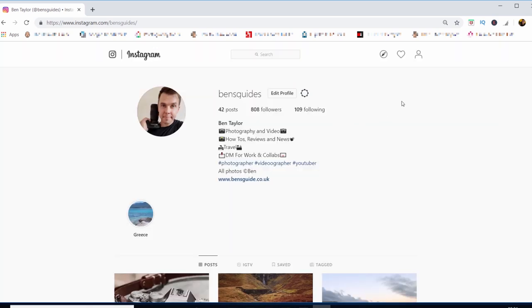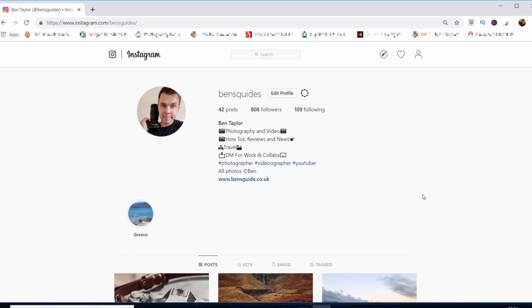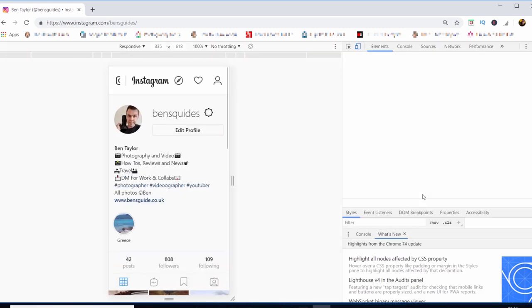And to do that, we want to right-click and then head down to Inspect. Now, this is going to bring up a lot of code and it's going to look confusing. Just let that drift away and head up to the top left-hand side.